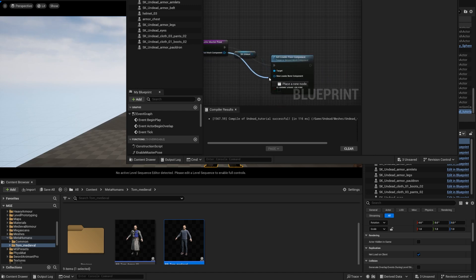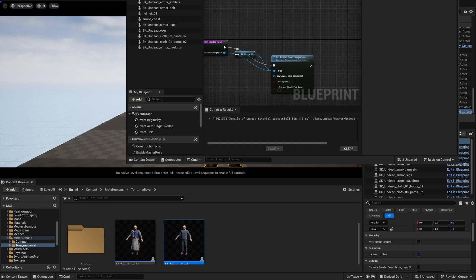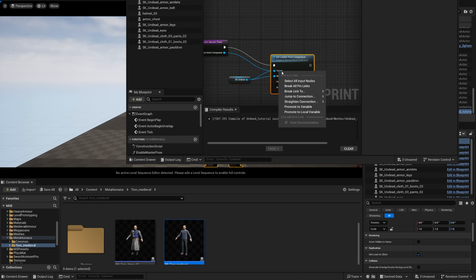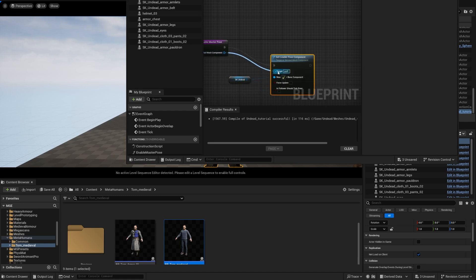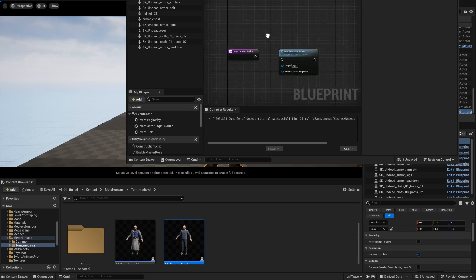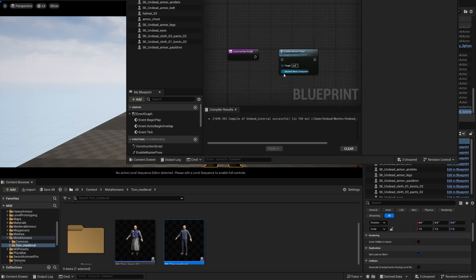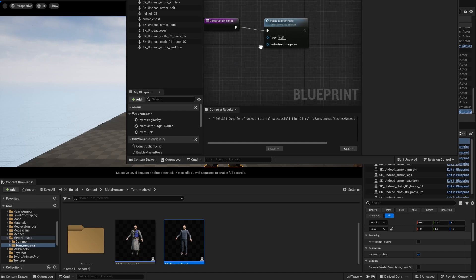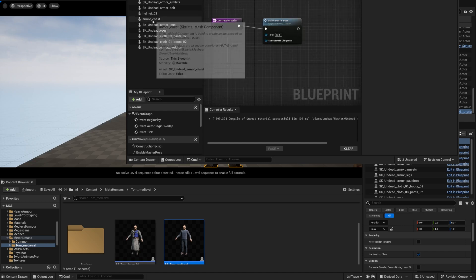And we're going to do target and we're going to make the SK Undead the new leader bone component. So I'm going to break this and make sure it's just this. We're going to compile, that worked.